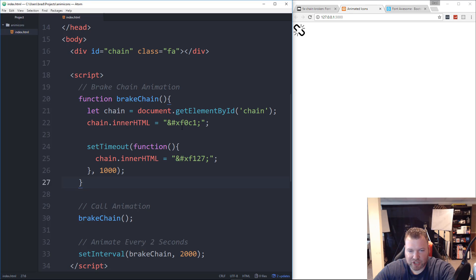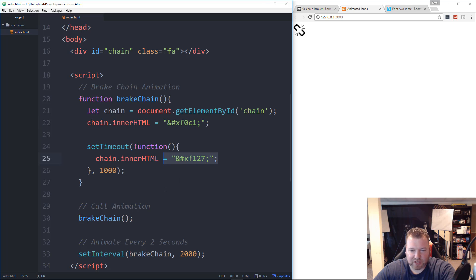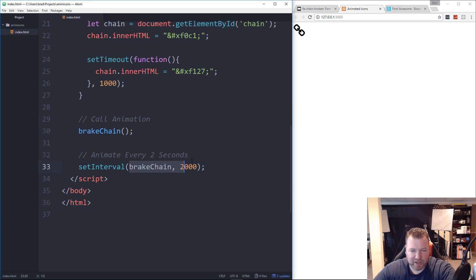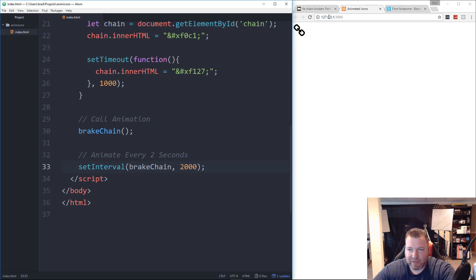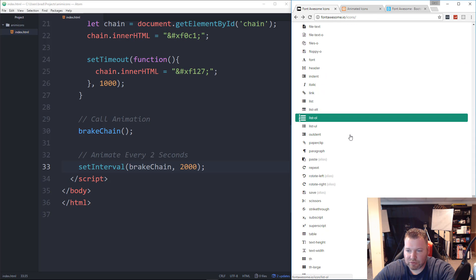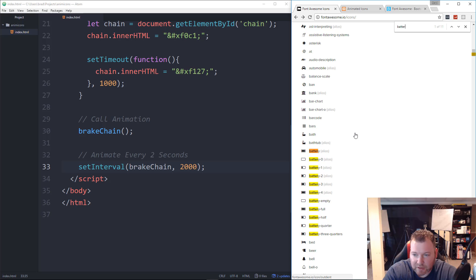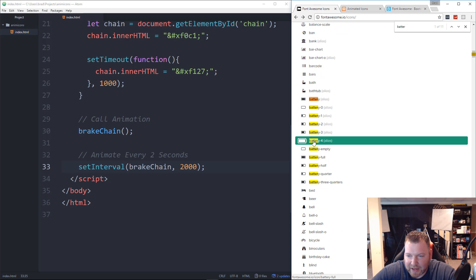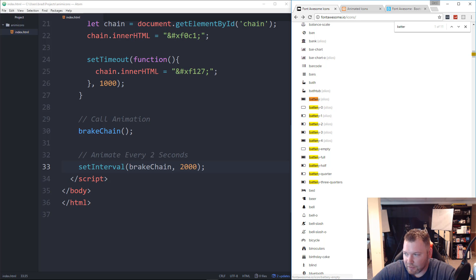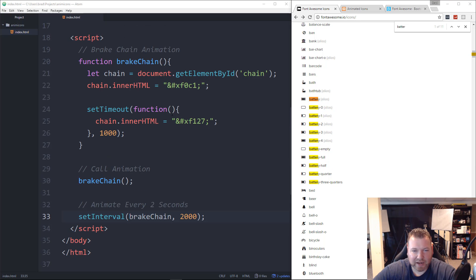So we're just changing the icon through JavaScript by setting it to the Unicode value, using a timeout initially at one second to change to the broken chain, then calling that function every two seconds via setInterval so it keeps repeating. The next one is much cooler — it's the battery charging effect, where the battery slowly fills up. If we go to Font Awesome and search for battery, we can see all the different battery states we can implement.